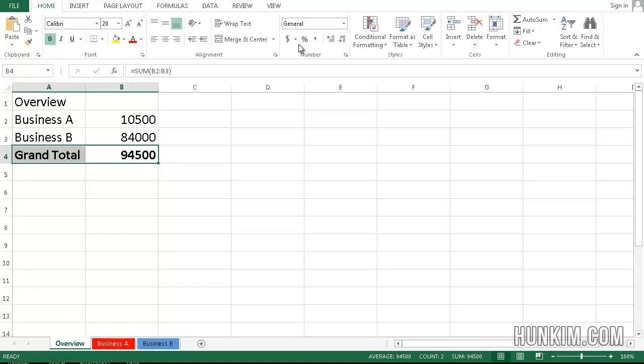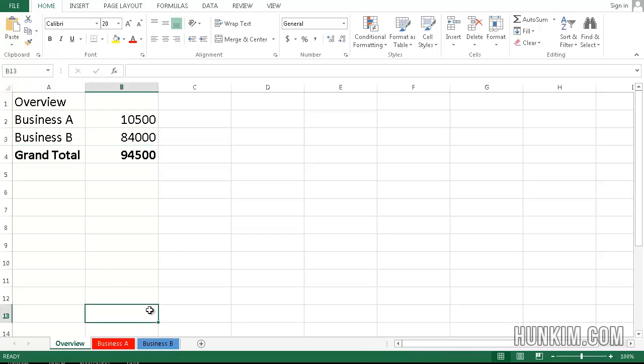So the entire Excel file is called a workbook. And the workbook contains different pages which are called worksheets. Congratulations. You now understand Excel to a deeper level. Thanks for hitting that like button.